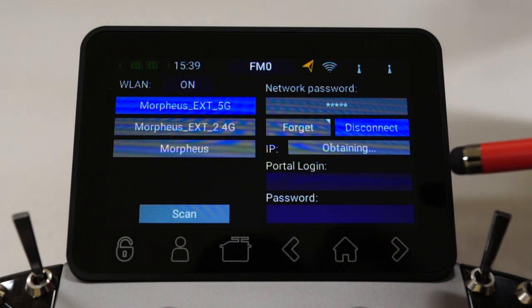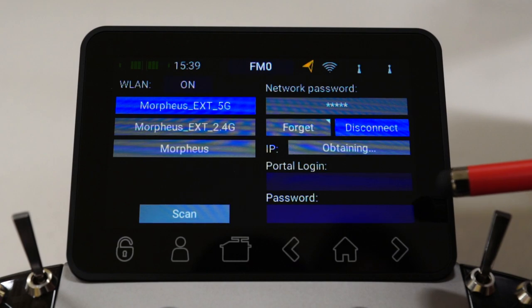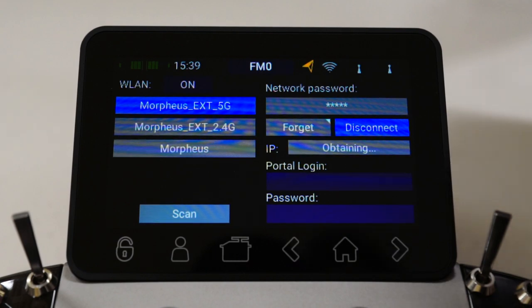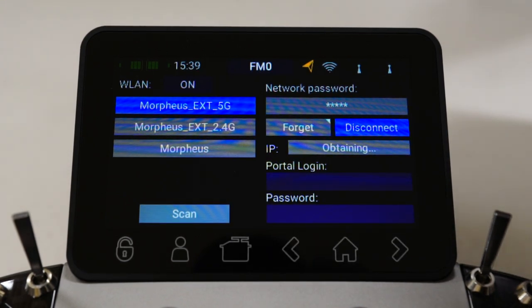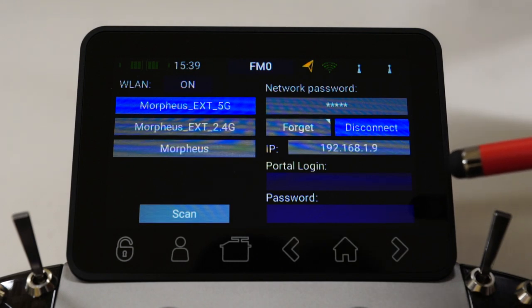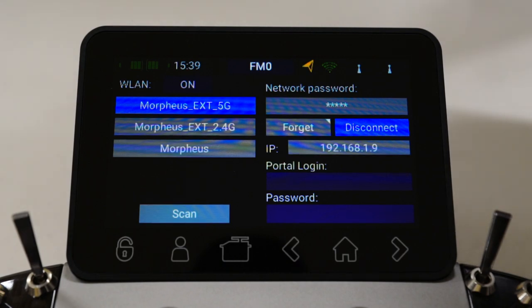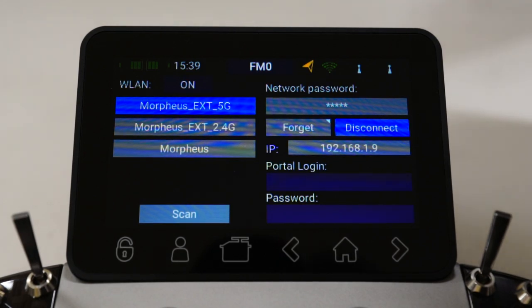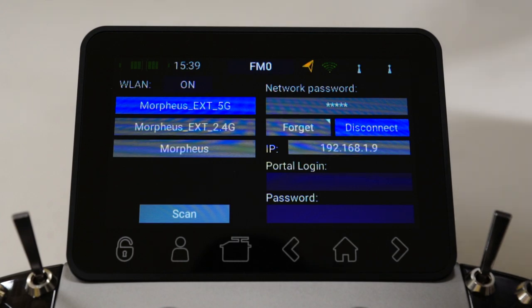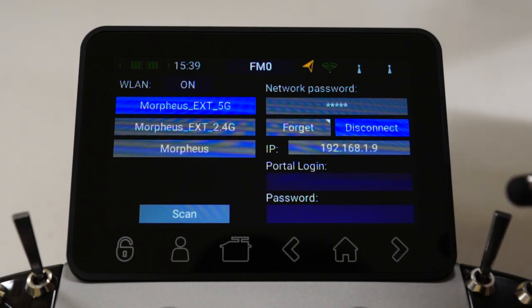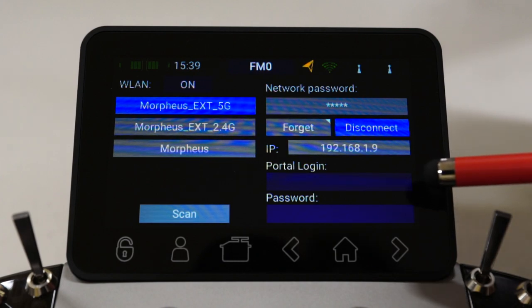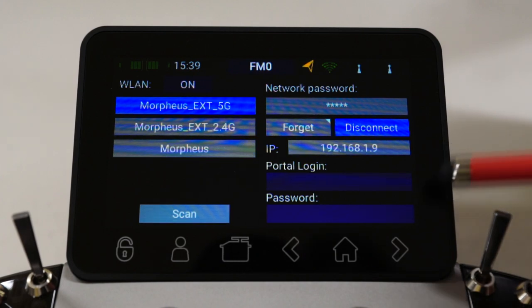There are also two other options. Towards the bottom right, you'll see portal login and password. These fields are normally left blank when you're connecting locally, as I'm doing right now. They're reserved for a future option for Powerbox to set up a cloud server. Once the cloud server's set up, you'll be able to type in your unique login and password and upload or download model files — you won't have to store them locally. Currently that feature's not active, so if you're just locally connecting, you leave those fields blank.